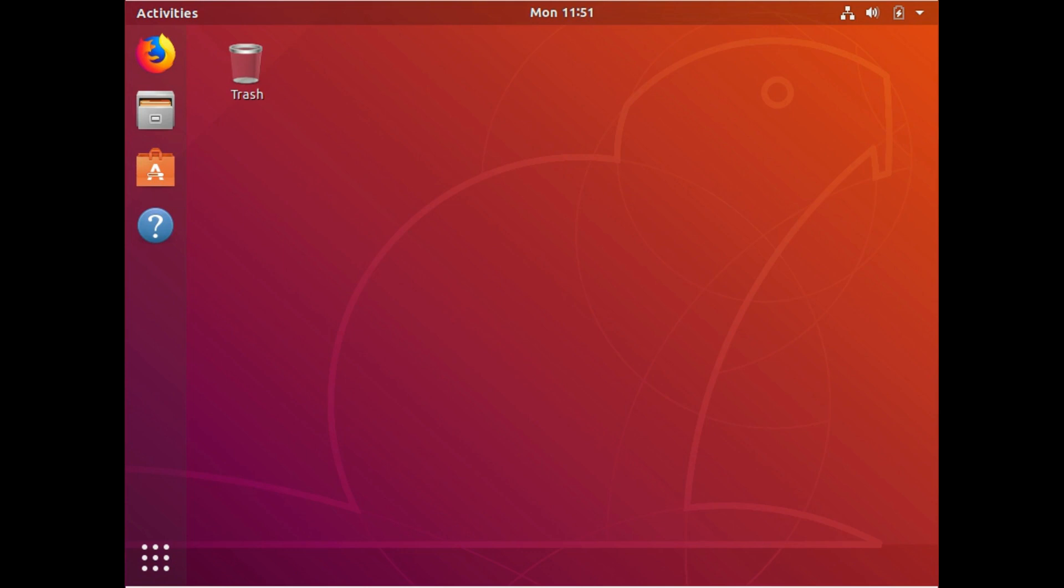What we're going to do is we're going to take a partition and we're going to resize it to use up all free space on the drive.